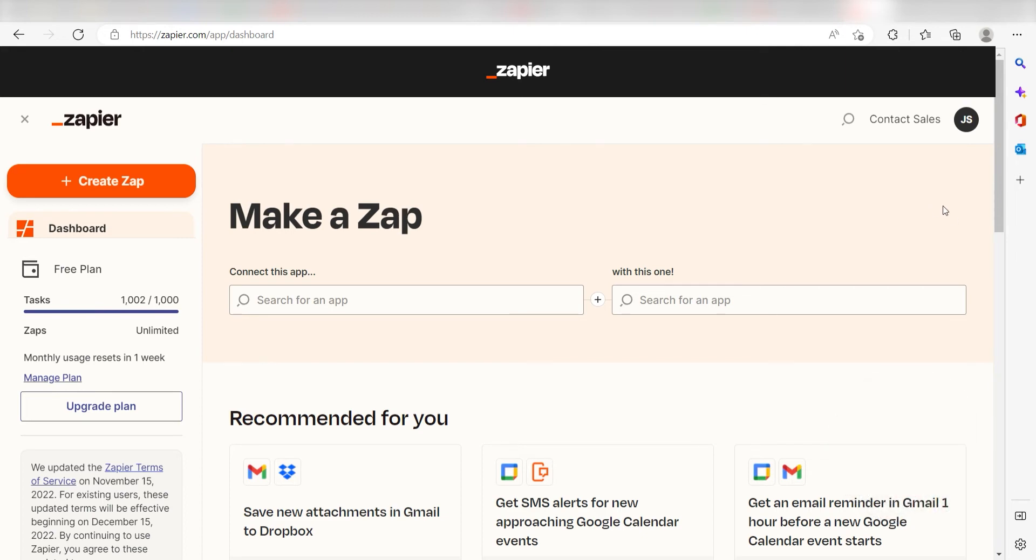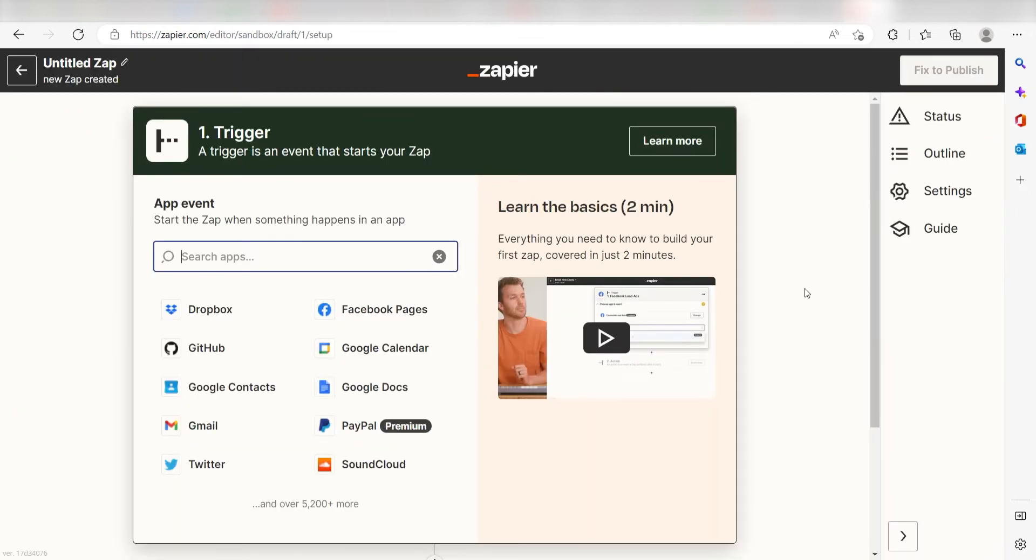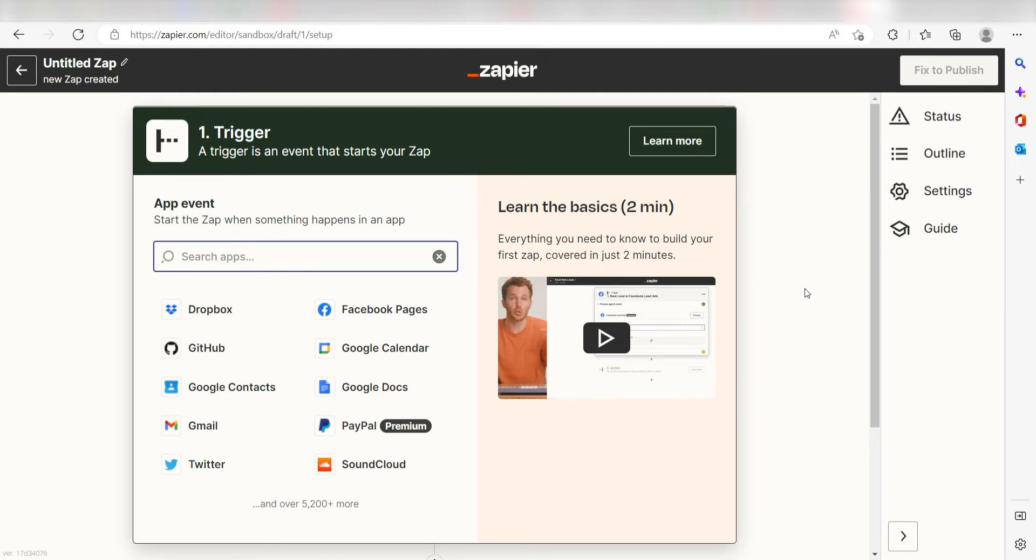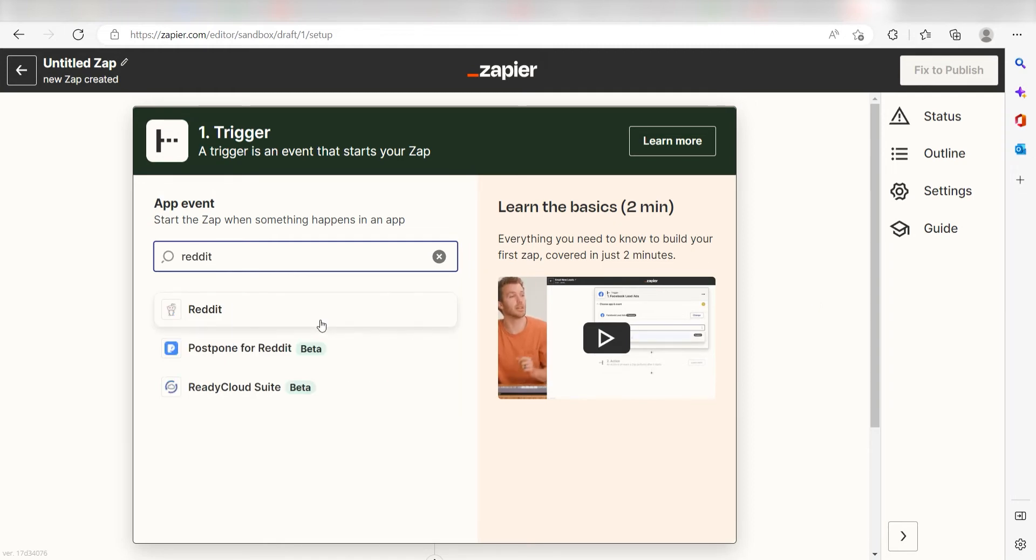In order to get started with this workflow, I need to create a zap by clicking the button on the left-hand side of the screen. Because I want Reddit to trigger a message in Discord, I'll need to use Reddit as my trigger. I can find the app by typing it into the search bar and clicking below.